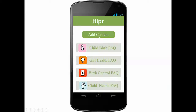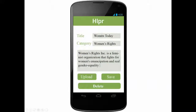On the add content page, you will be able to fill in title, category, and text. You will also be able to upload video, photo, or audio. This can also be done directly from your mobile phone, to allow NGOs or institutions with little resources to contribute. Once you press save, your content is published.